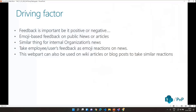Let's start with the driving factor. We all know how feedback is important, be it positive or negative. What I have seen is that on public news sites, blog posts, or articles there is an emoji-based feedback section at the bottom of the page where people can react to a particular news item. I thought, what if we can build something similar for organizations using Microsoft 365 and publishing internal news?